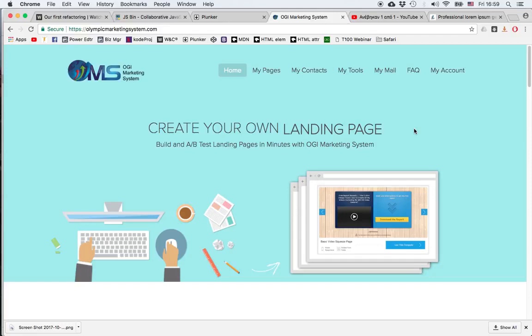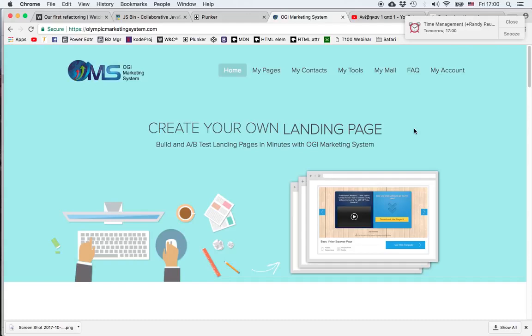For those who are new to internet marketing lingo, autoresponders are sequences of emails that are written once and then we can schedule the exact time that these will be sent to a prospect depending on the time that they opted in on one of our contact forms or pages. So let's go and see how to do that.